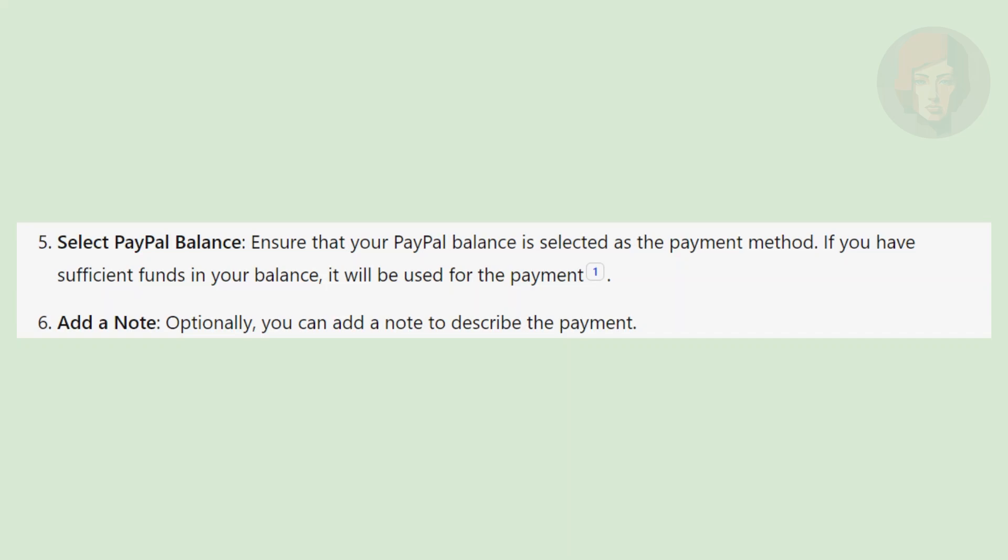Optionally, you can add a note to describe the payment. Then, review the details and click Send Payment Now to complete the transaction.